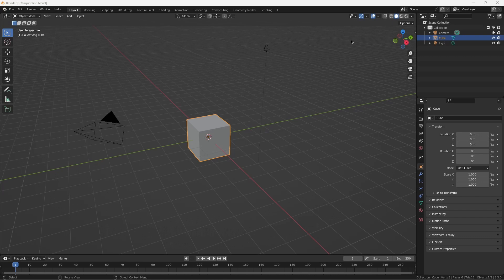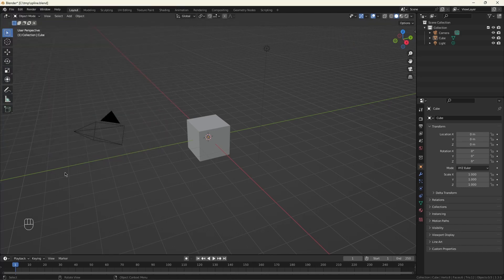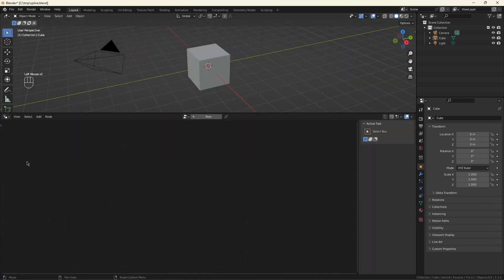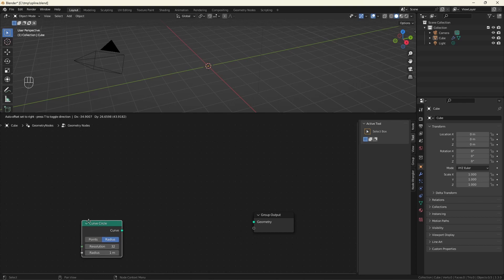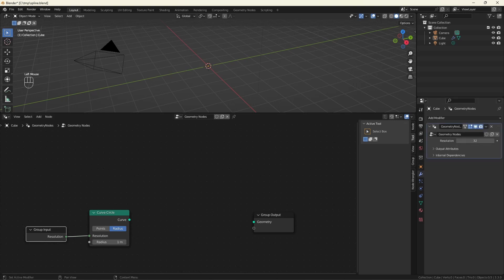I'm going to get started by turning on screencast keys and node wrangler. Go ahead and drag up this and open the geometry nodes. Let's go ahead and create the circle we're going to use. When you drag out the space from this resolution, it automatically hooks it up to the group input and creates an entry for it. We can see that entry, and now we can modify it at will. The reason I did this is because I'm going to want to use this number of points around the curve multiple times in the node group.